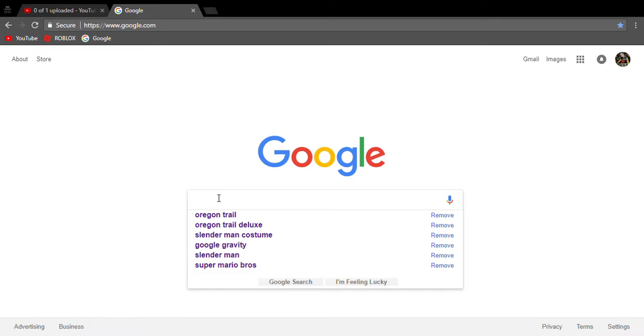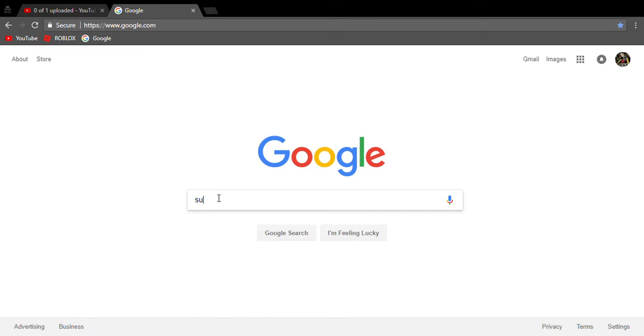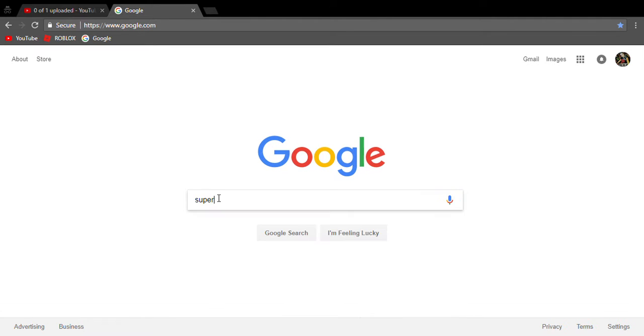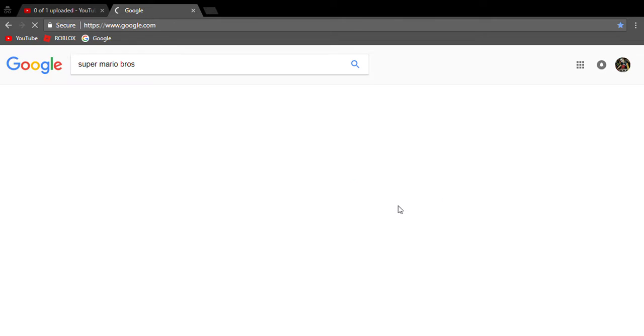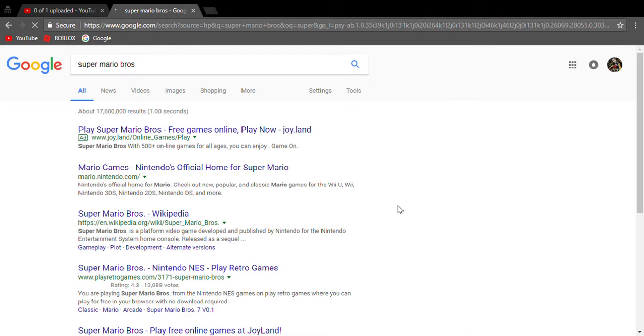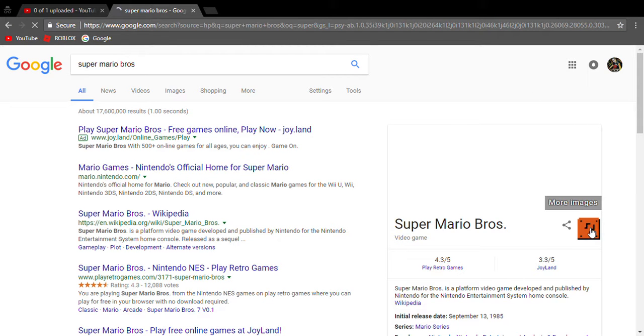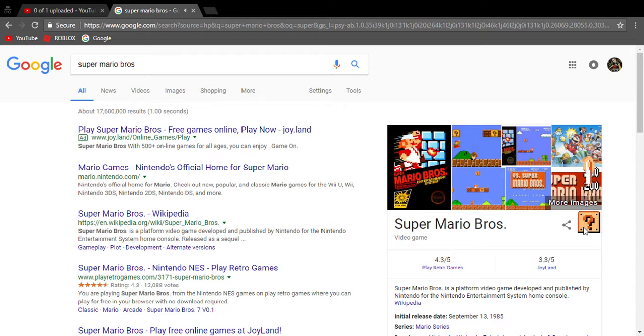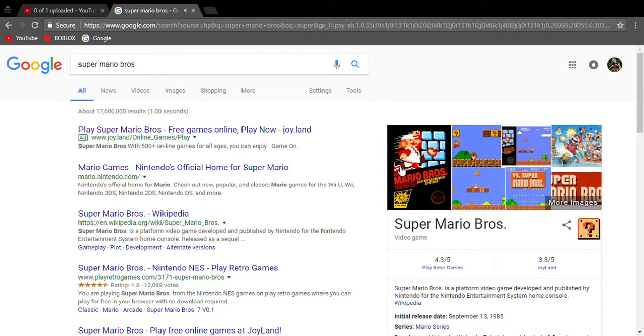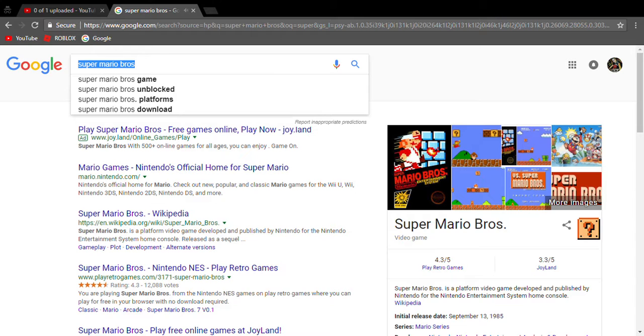So actually, if you search Super Mario Bros, right there, I already searched it, there will be a game card over here and you can actually click this thing right here and it will make little coin noises. That's number one.